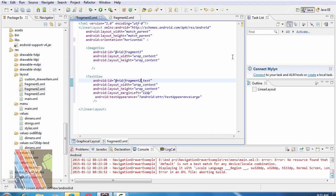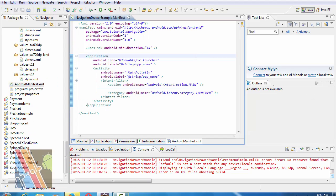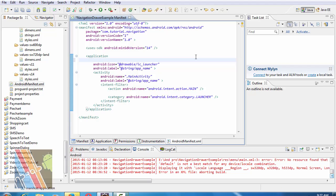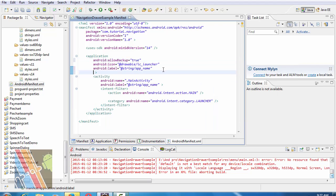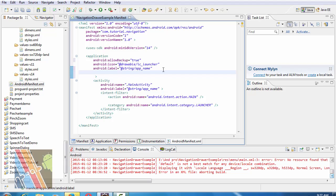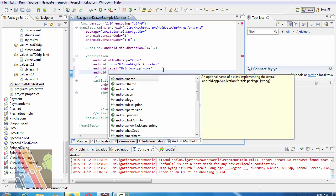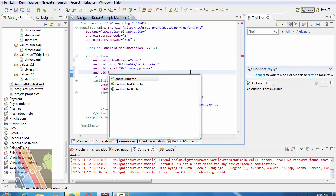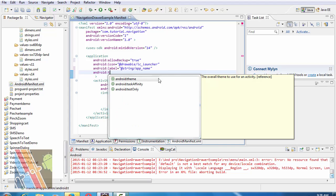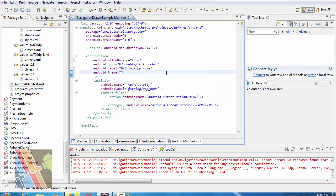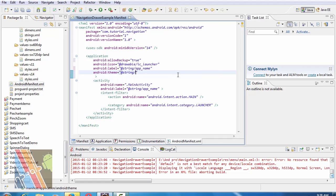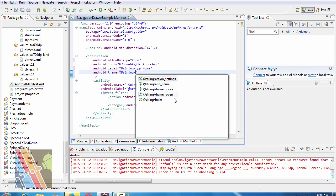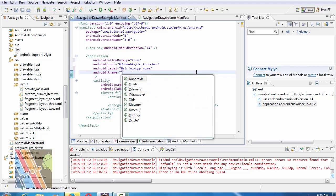Inside AndroidManifest.xml, within application tag, write Android allow backup true. Android theme base, address plus string, app theme. Android add style app theme.